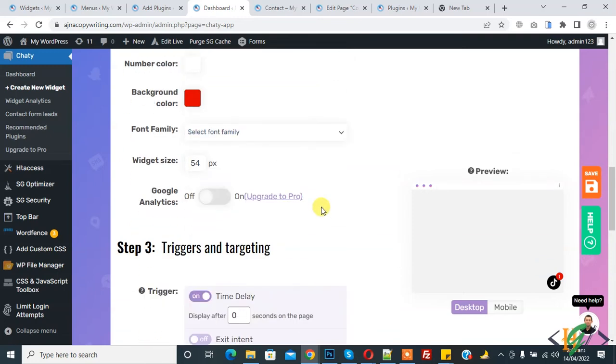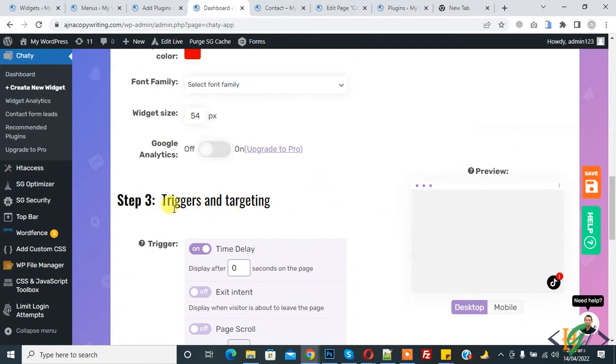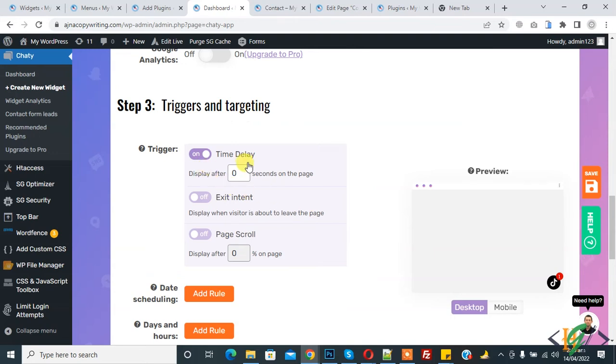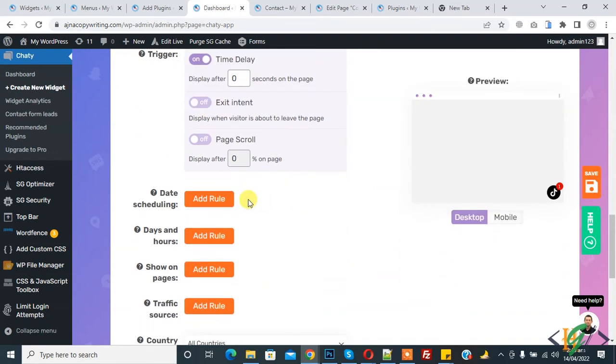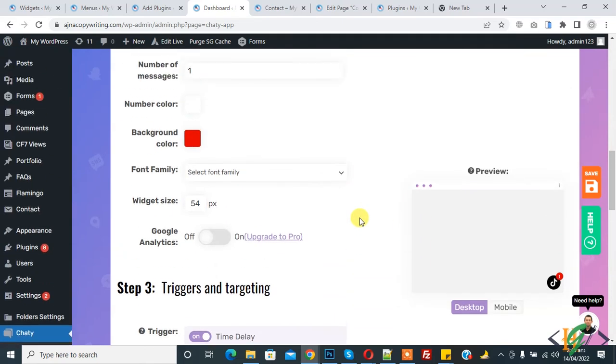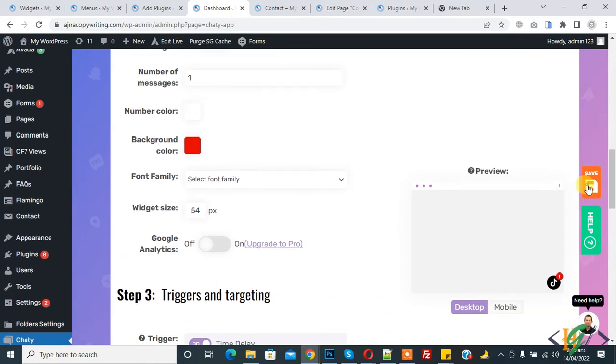In Step 3, Trigger and Targeting, you can select time delay here and you can add rules in the pro version. Then click on Save.